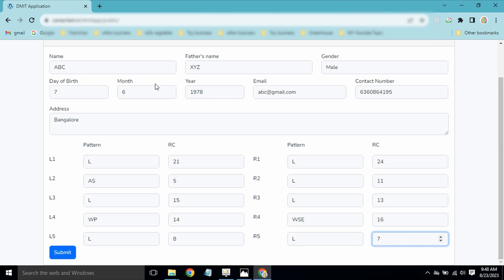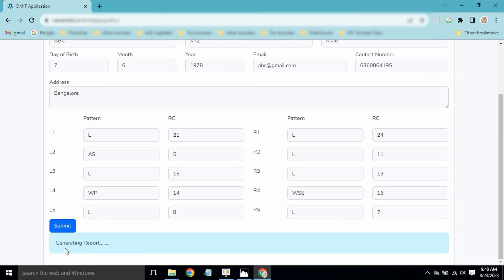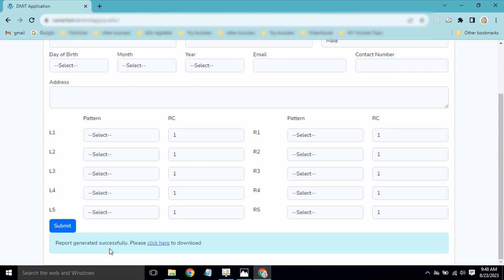We have entered the user data and the analysis data for all fingers. We will train you separately on how to analyze fingerprints and understand pattern types. Now just click submit. The system is saving data and generating the report — you can see it generating. This is completely cloud-based; no installation is needed on your laptop.